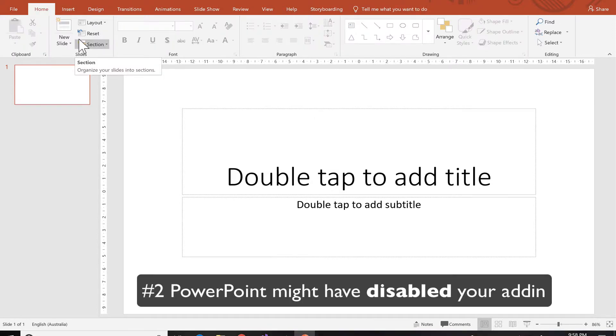And the second most common reason why PowerPoint is not showing the add-in anymore is because it has disabled the add-in.